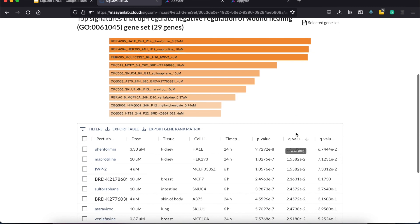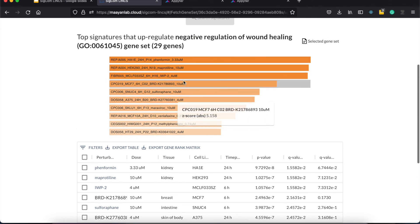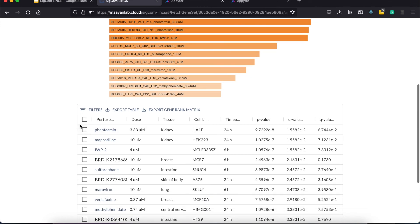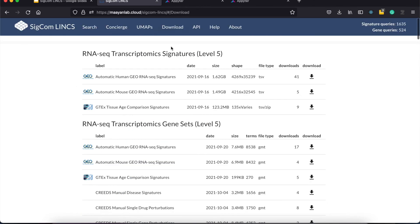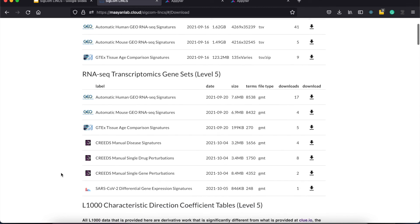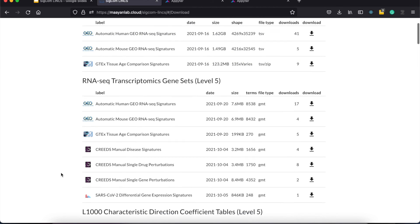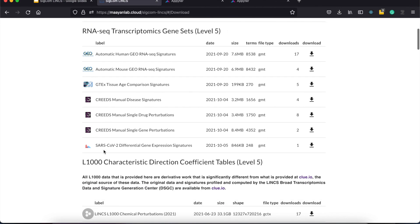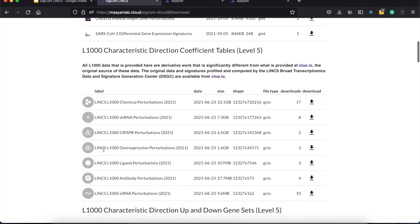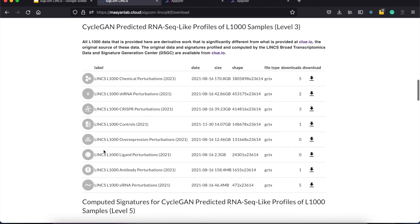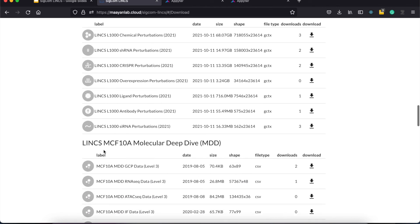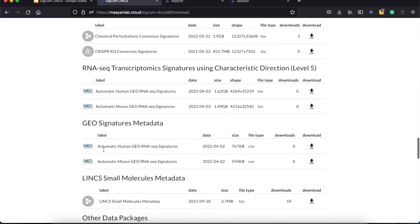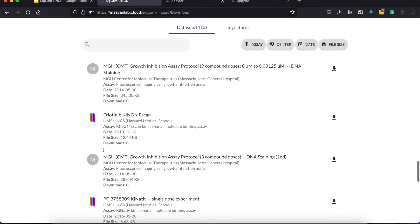The download page provides all the metadata and data that we used on the site. This includes level 5 signatures for GTEx, GEO, and L1000 signatures, level 3 and level 5 data for the RNA-seq-like signatures, and characteristic direction coefficient matrices for GEO signatures, as well as other metadata and data. Data packages from the different LINX DCCs are also available for download.